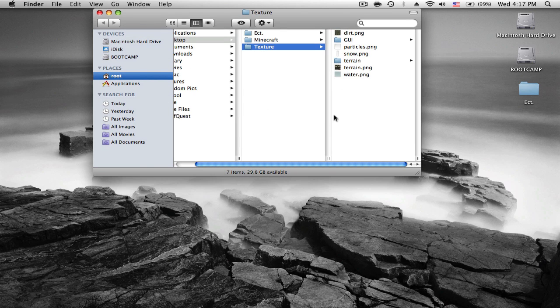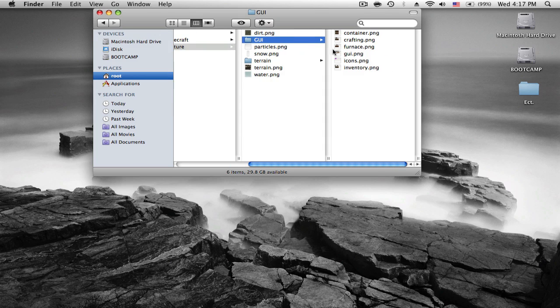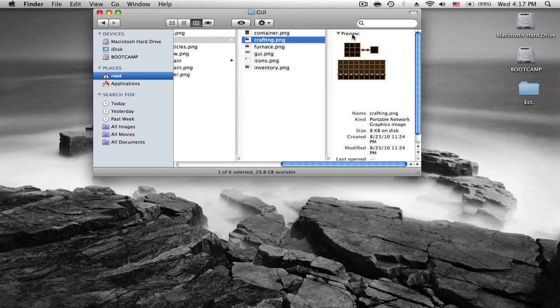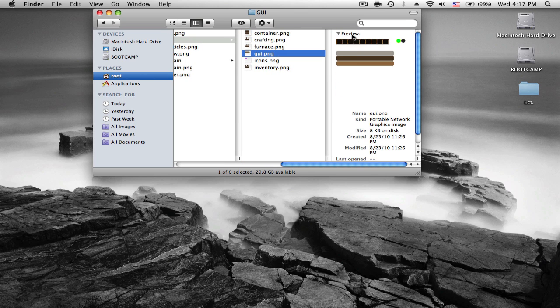And you take your texture, open it up, and make sure you have your two folders in it called GUI, that's one of them, and it has your containers, your crafting parts, or whatever, your furnace, your graphic user interface.